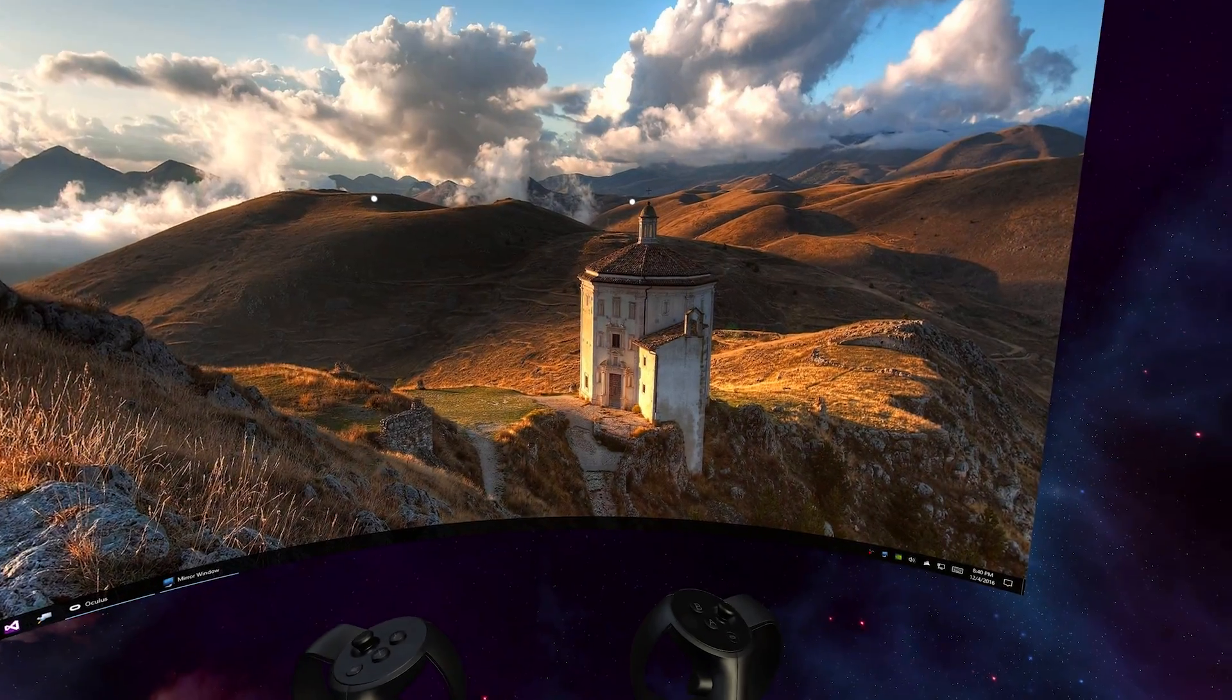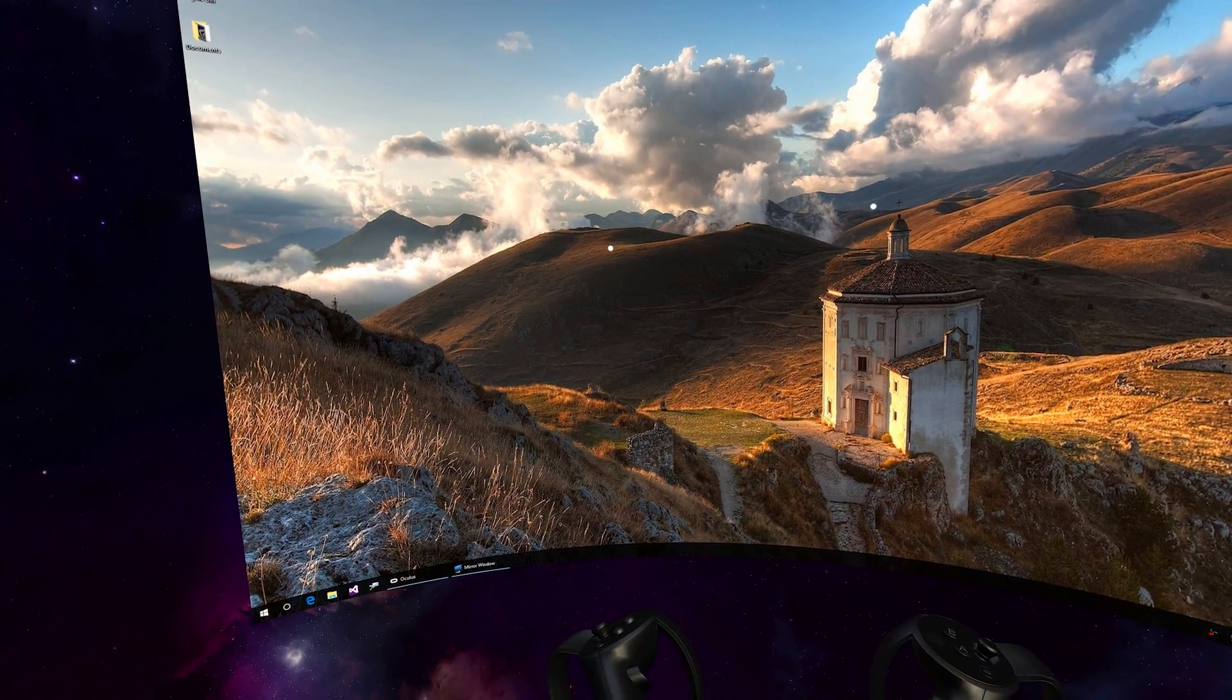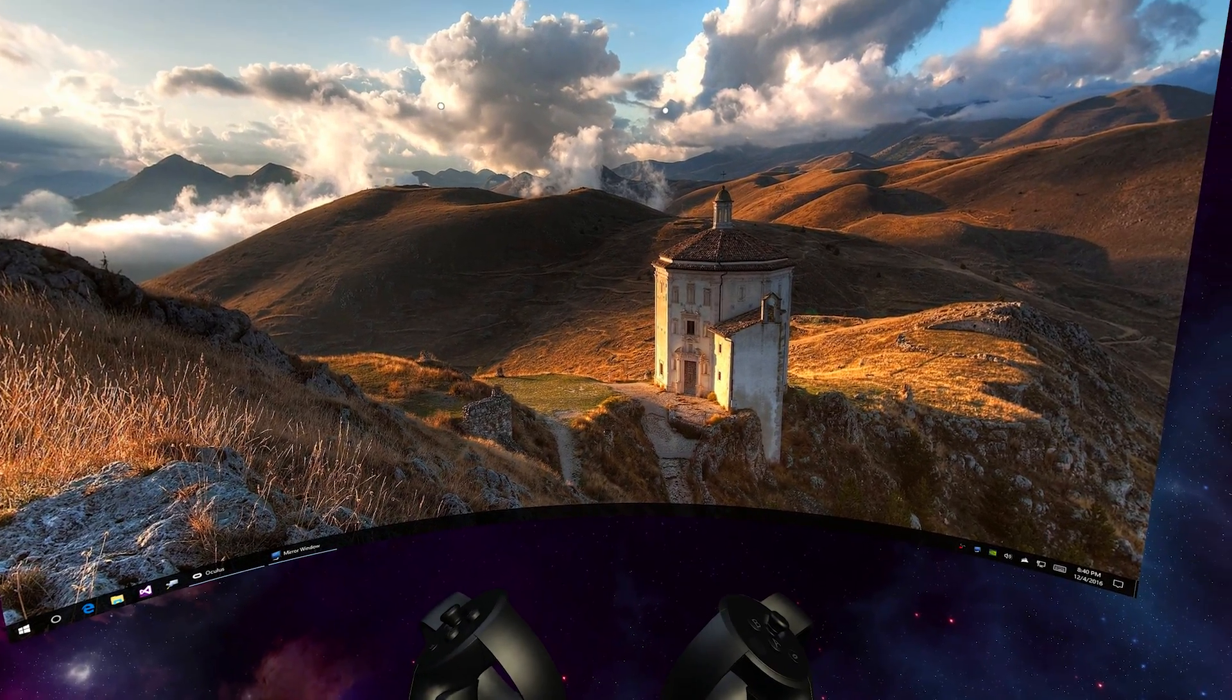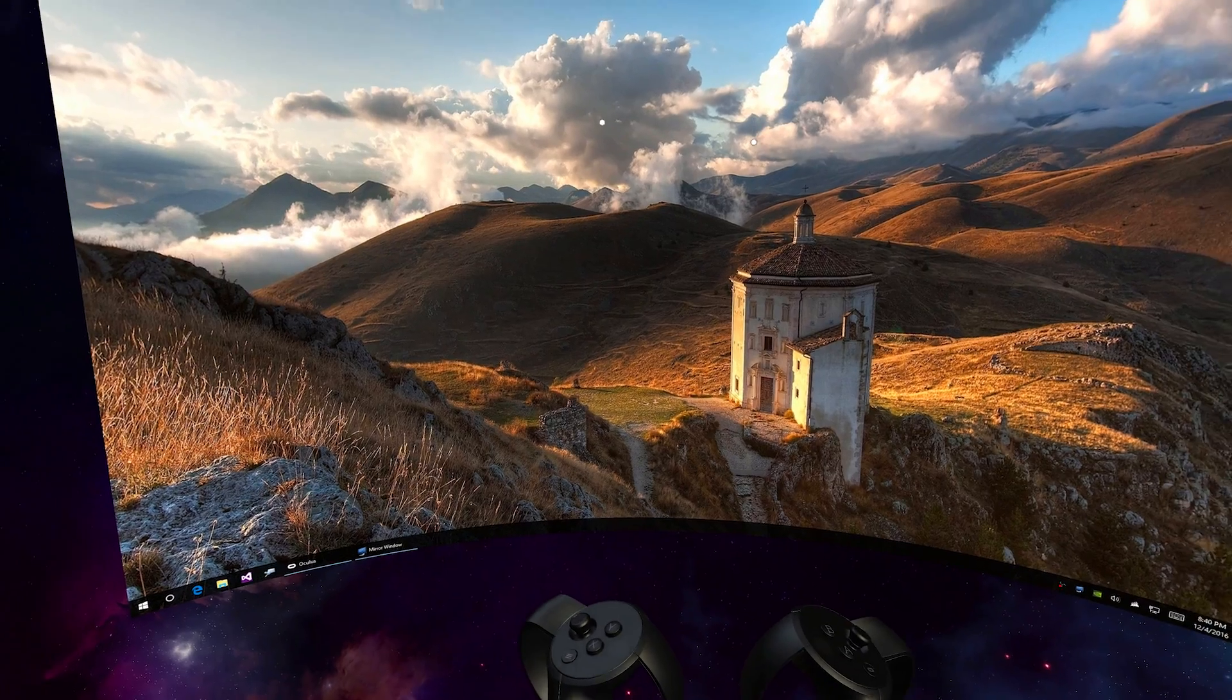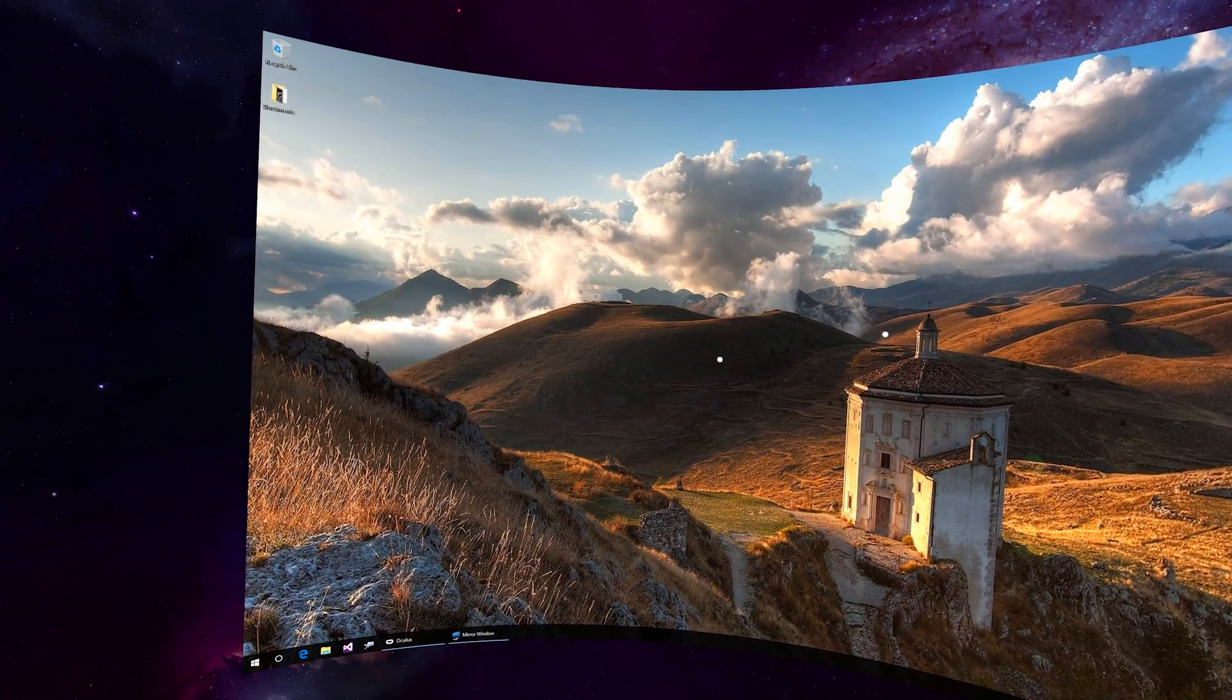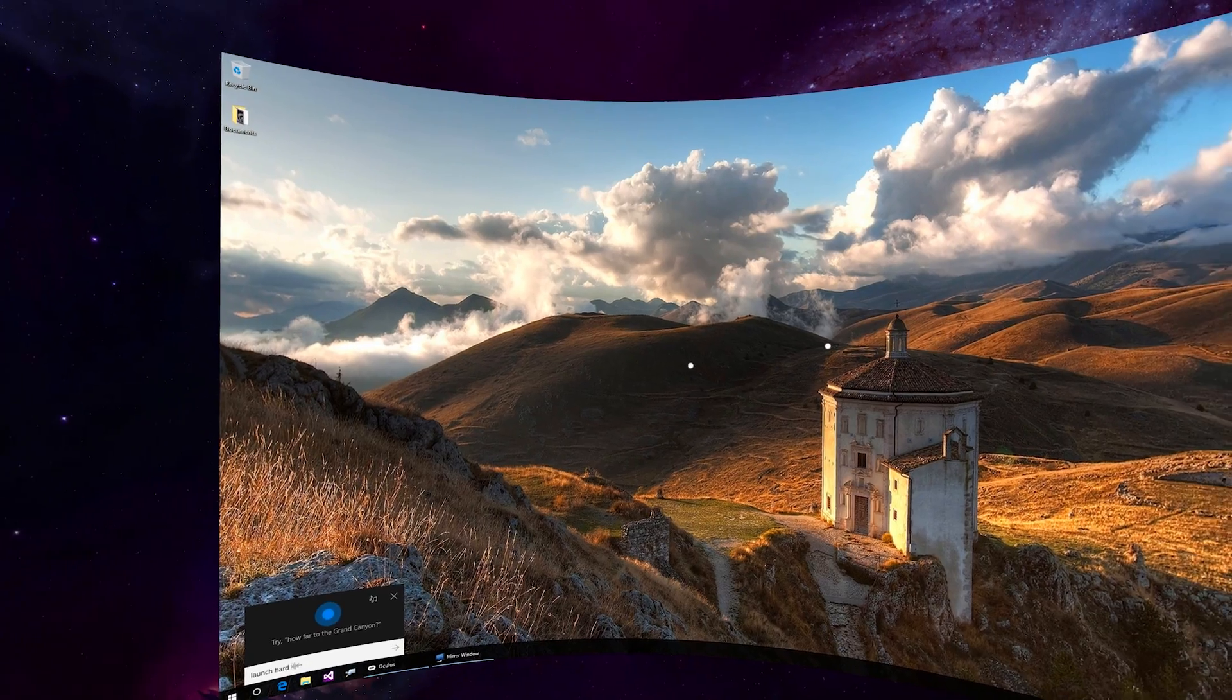So one other useful thing on your computer is that you have Cortana which can help you do various things with your PC, and it's particularly useful in VR. You can say, for example, hey Cortana, launch Hearthstone.